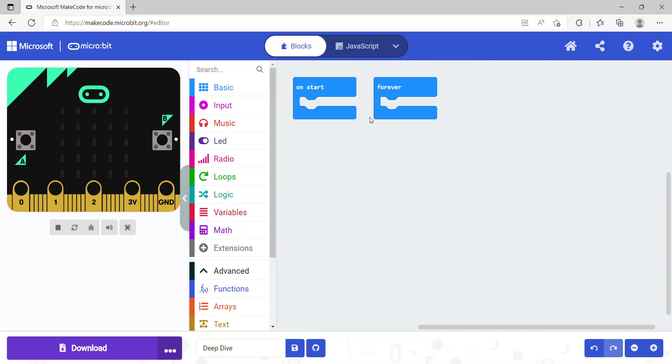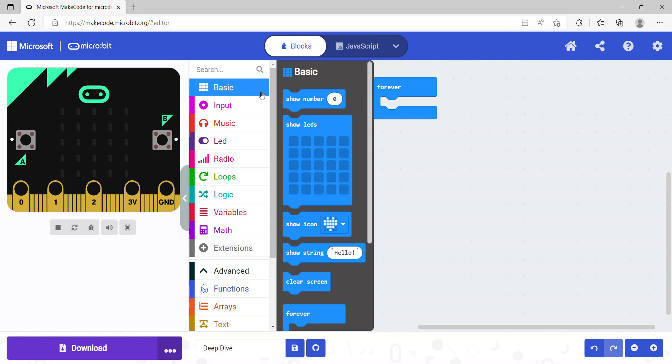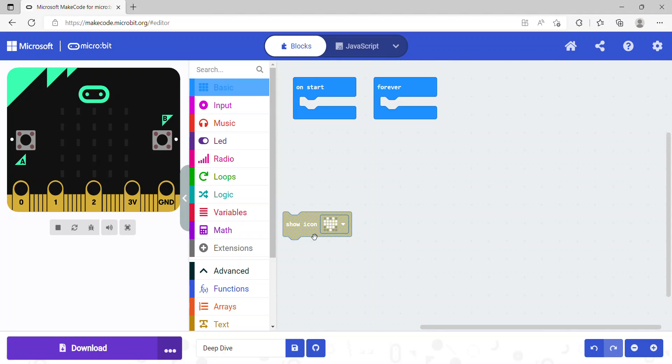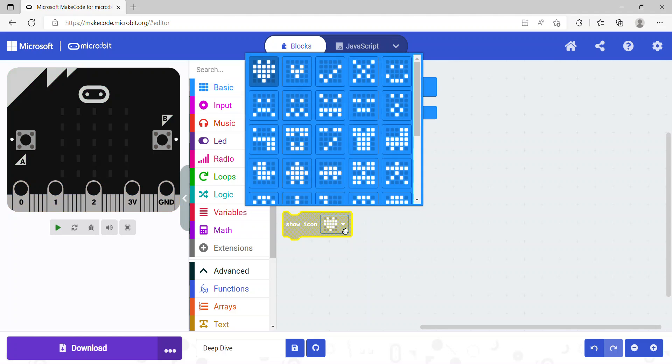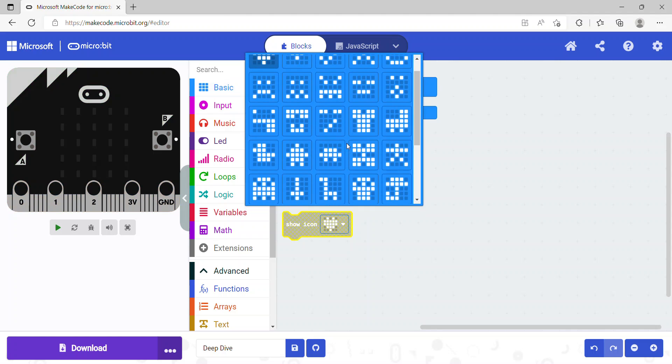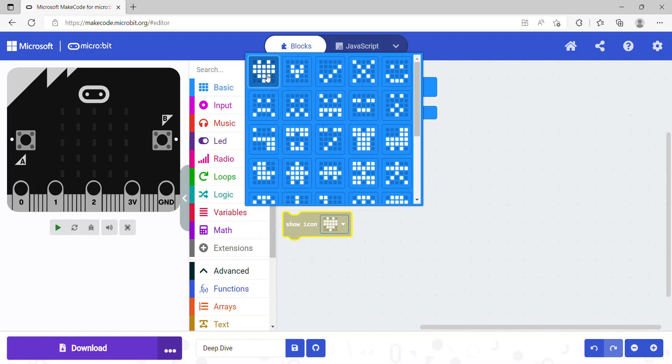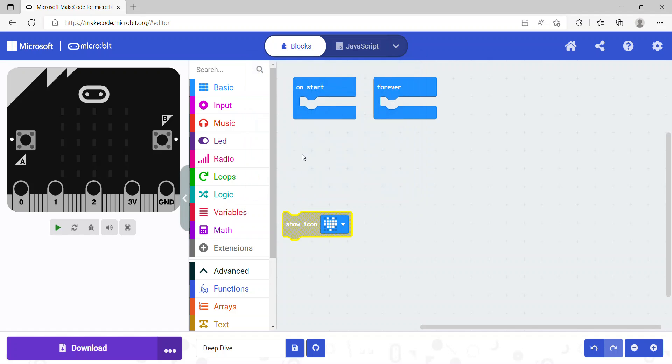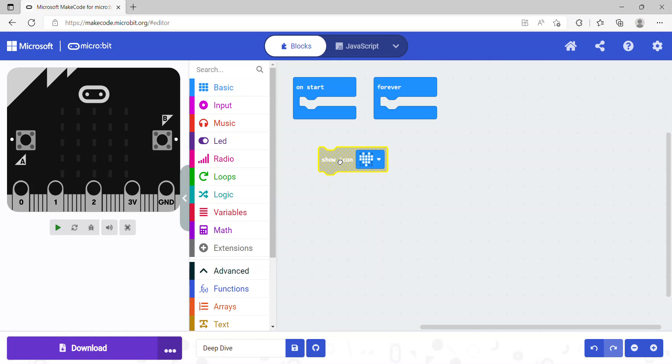Let's say I want to make a heart shape on my simulator. What I can do is click on the Basic block, click on Show Icon, choose many icons. I'll choose this heart, and then I can place this Show Icon code block in the On Start.